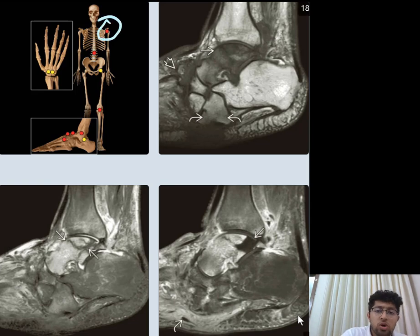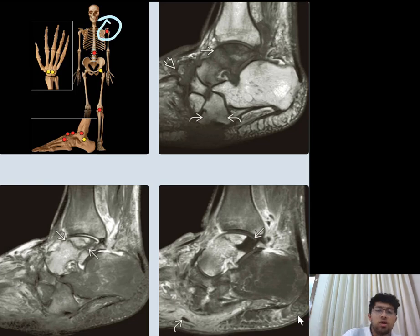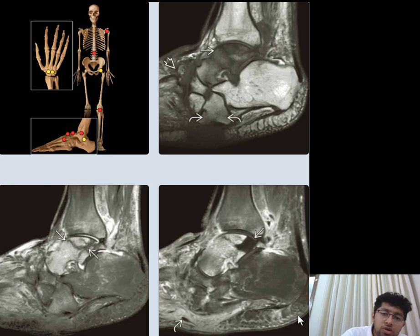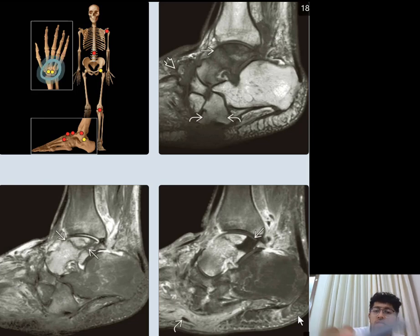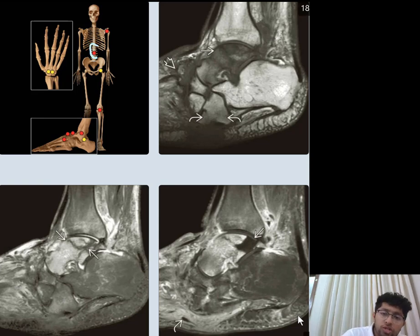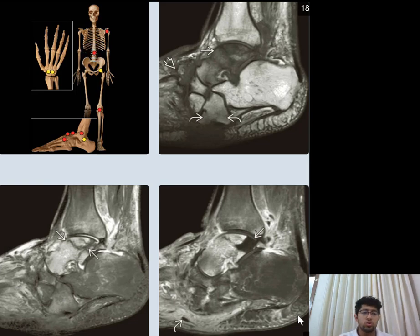Bilateral shoulder joint involvement in Charcot's joint is suggestive of syringomyelia. Wrist joint involvement, which is less common, can be seen in both syringomyelia and diabetic neuropathy. Involvement of the spinal cord is usually